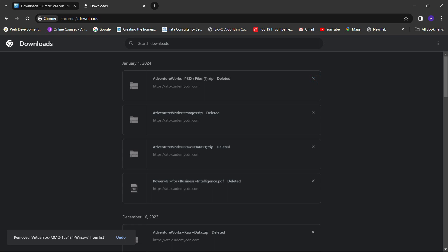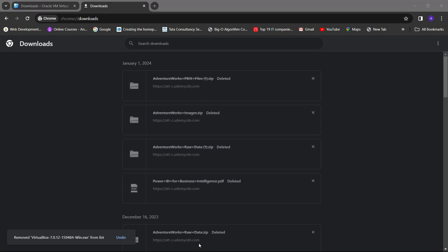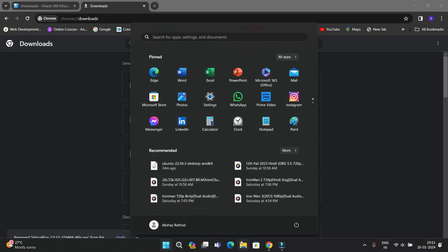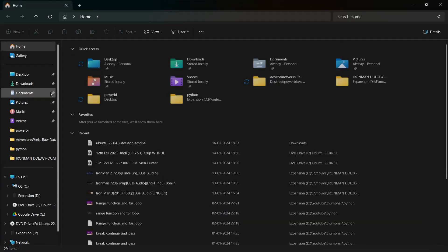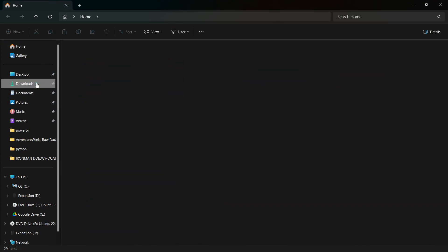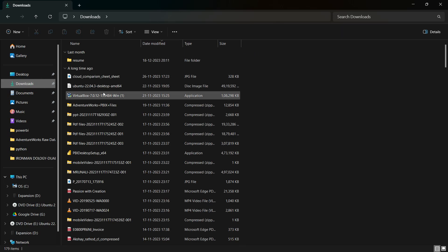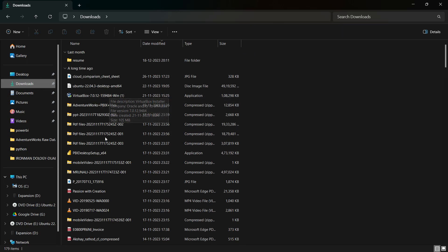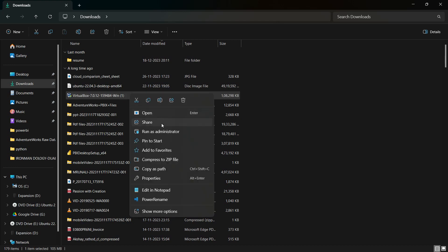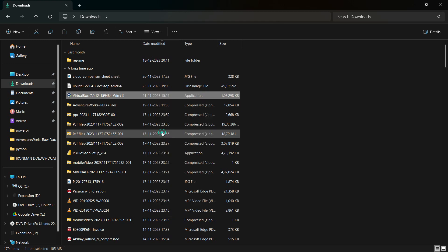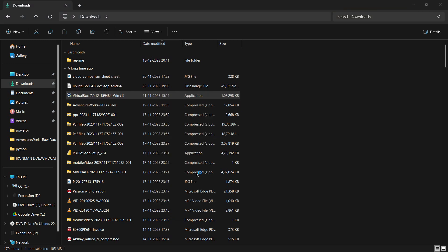Since I have already downloaded VirtualBox in my system, I'll show you. In the Downloads folder you can see VirtualBox is already downloaded. I am going to right-click on it and run it as administrator.